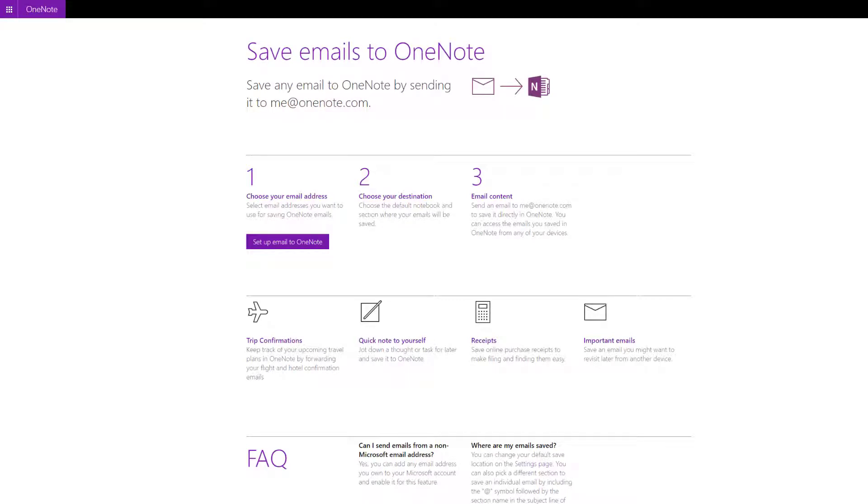Hi everyone, in today's video I'll teach you how you can save your emails to OneNote so you can later reference them or add them to your GTD system, your getting things done system, if you have one.